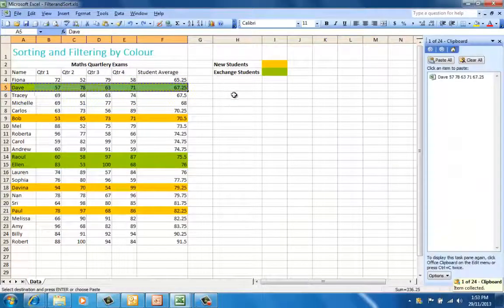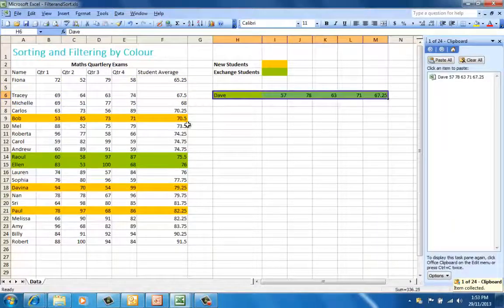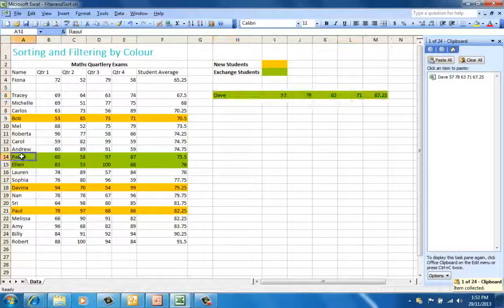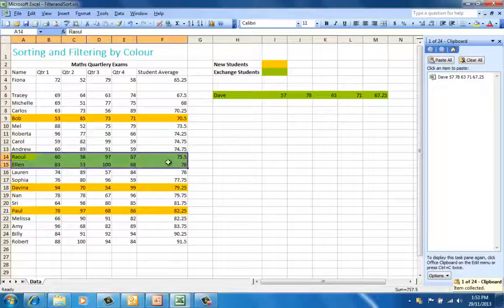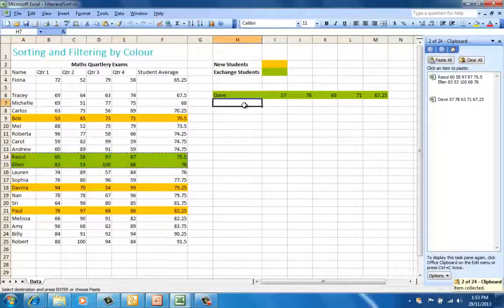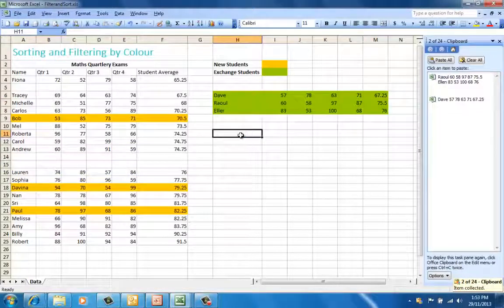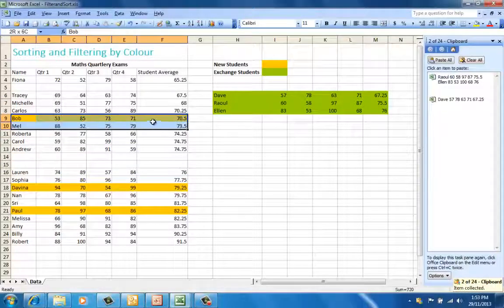Others might just select the rows that are colored and move them into another location by copying or pasting and creating a new table altogether.